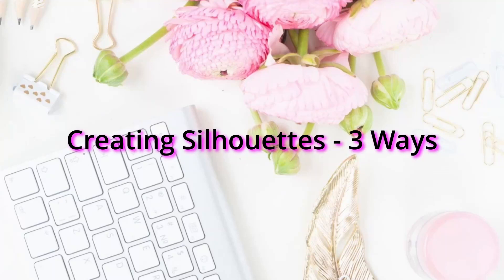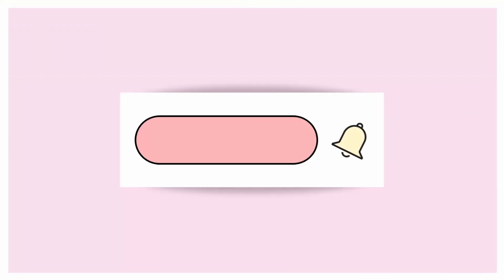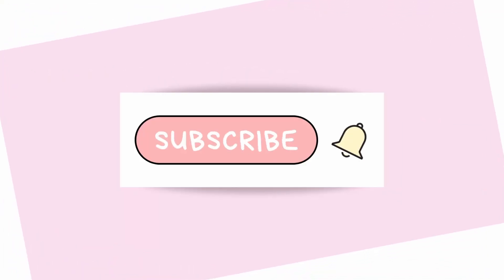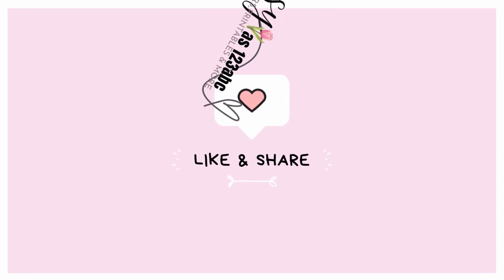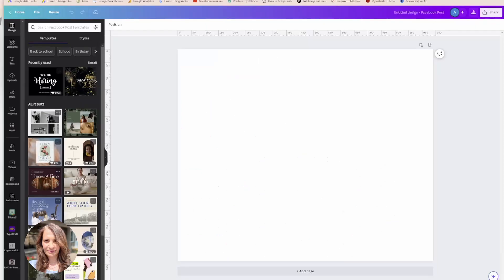Hello my friends, welcome back. Today I'm going to show you how to create silhouettes three different ways. The first type of silhouette I'm going to create will be white and it will be in front of a scenic background.